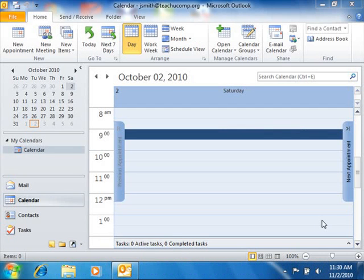To open the calendar and display a specific date using the date navigator, first open the calendar folder.